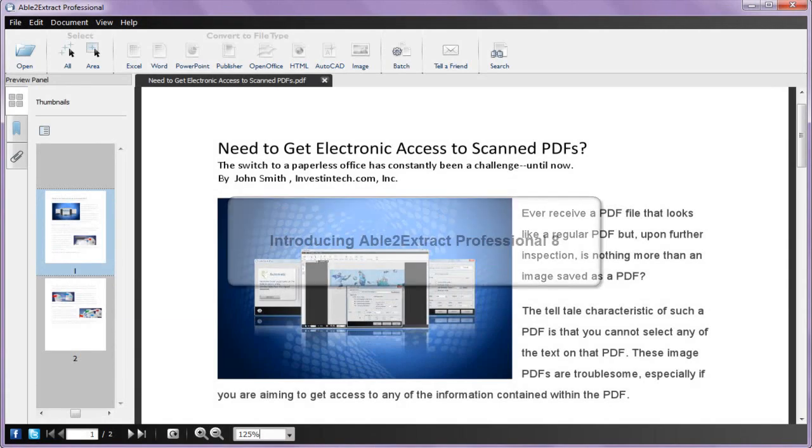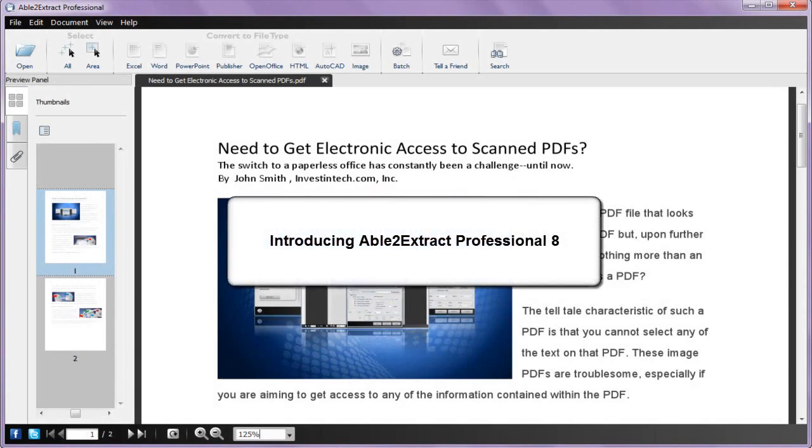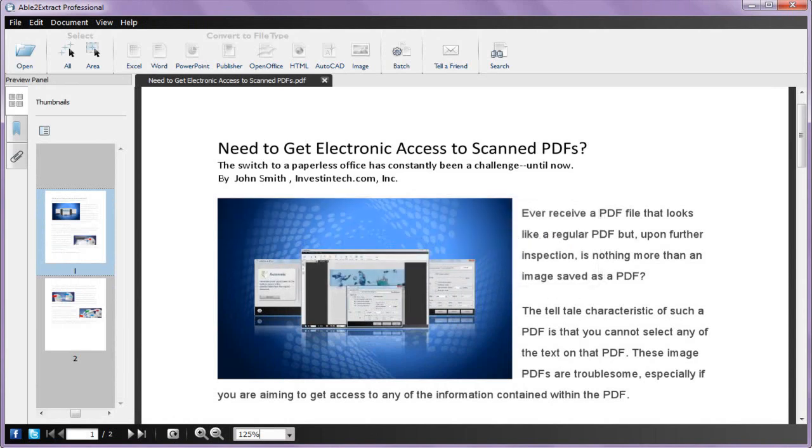Able to Extract Professional is the PDF converter that gives you the control you need throughout the conversion process. Get a quick taste of what this advanced PDF converter can do.